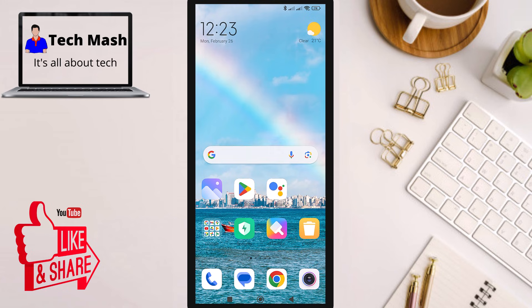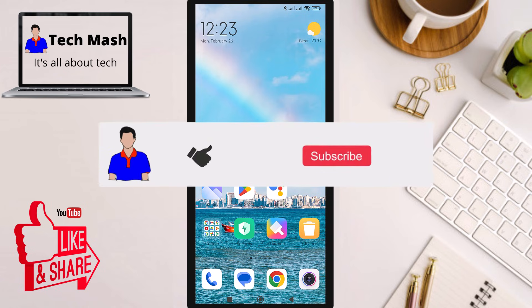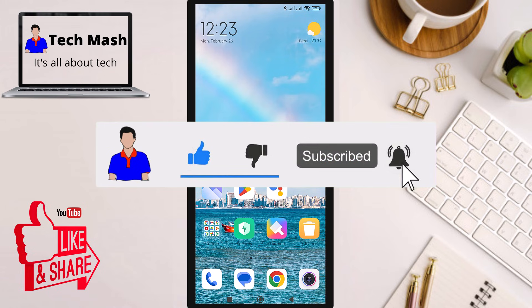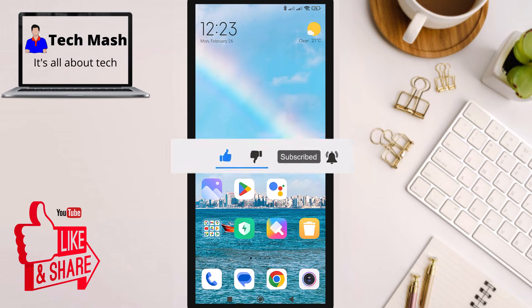If you found this video helpful, don't forget to give it a thumbs up and hit the subscribe button for more tech tips and tricks. As always, if you have any questions or suggestions, feel free to leave them in the comments below. Until next time, I'm Mash and I'm signing out.